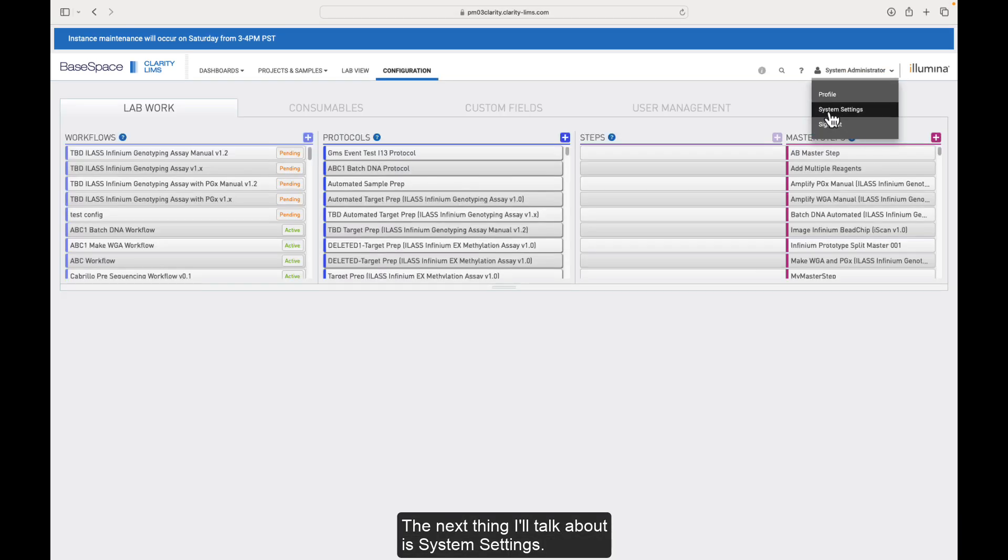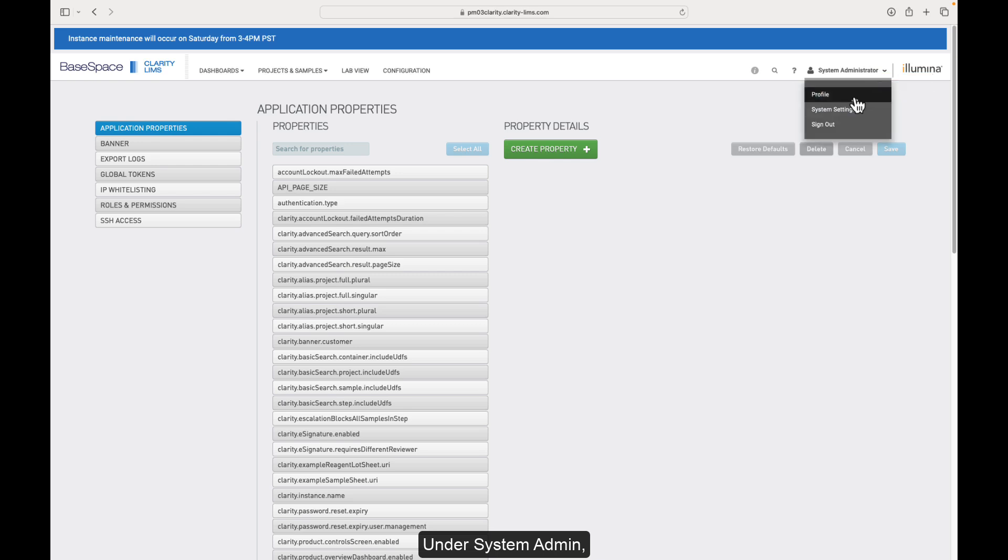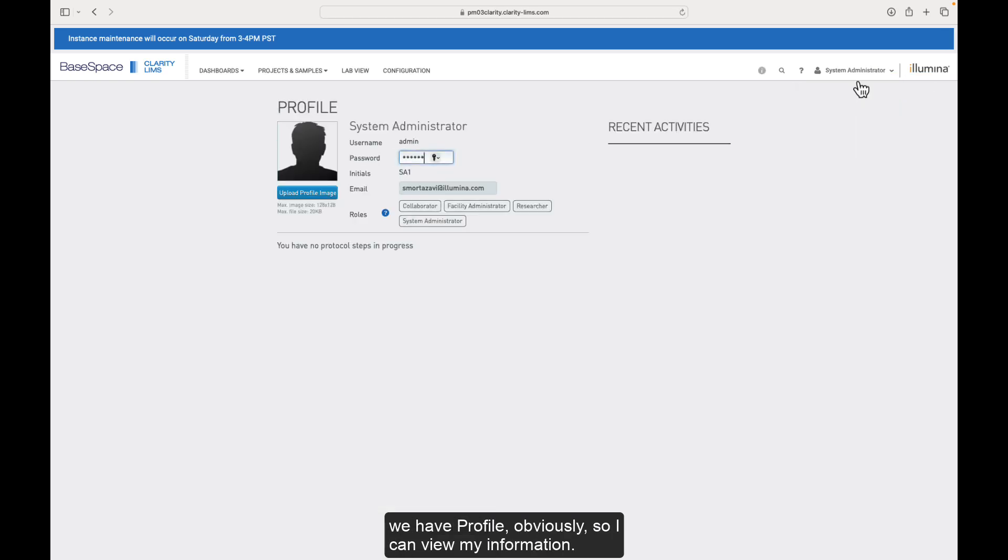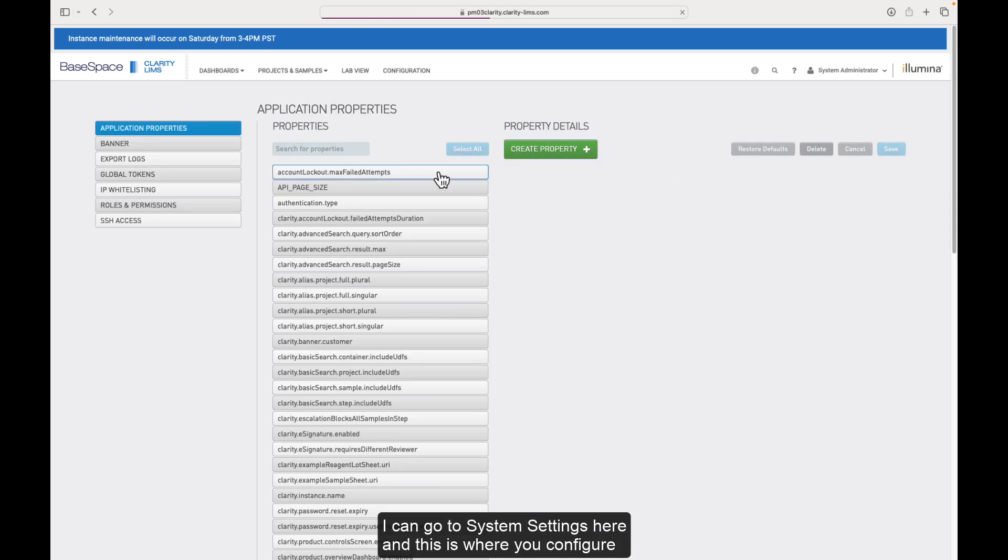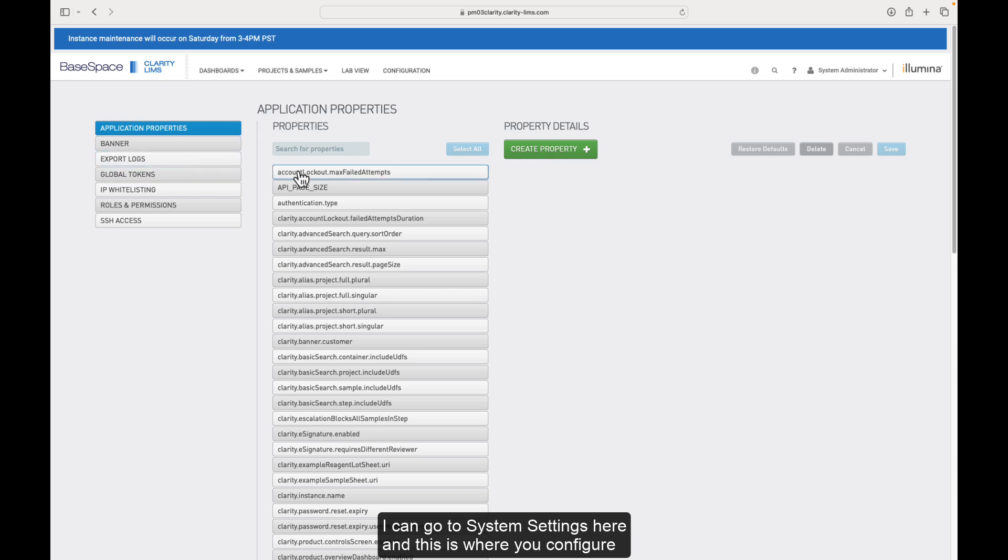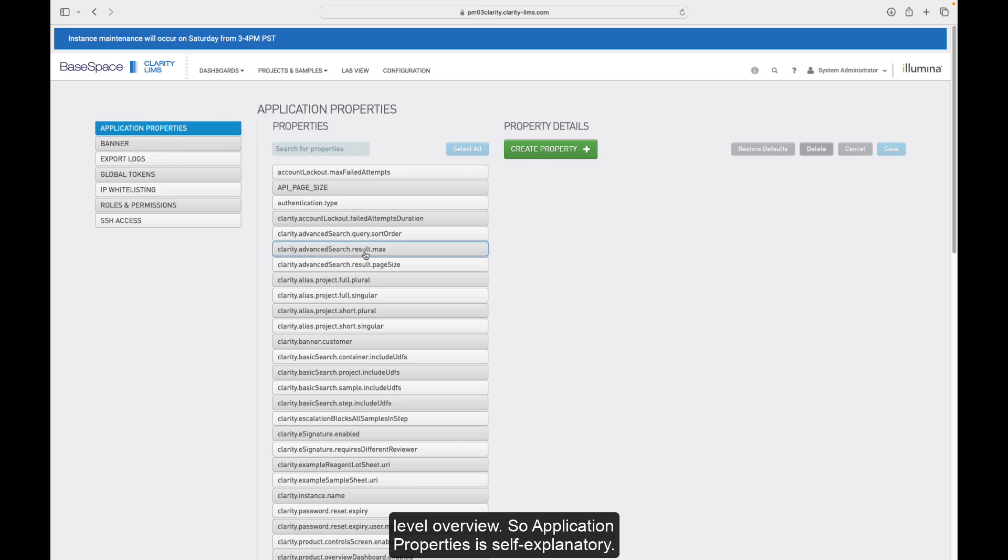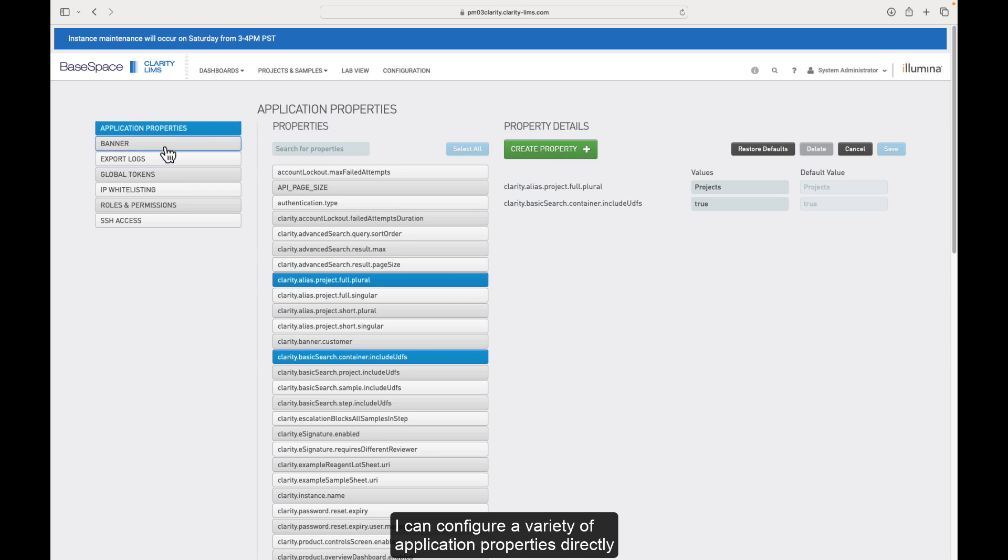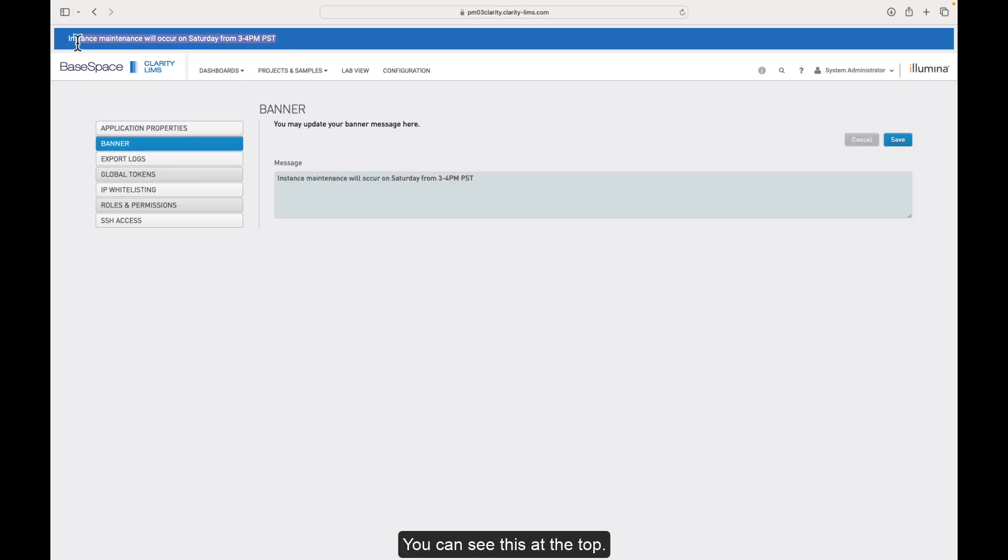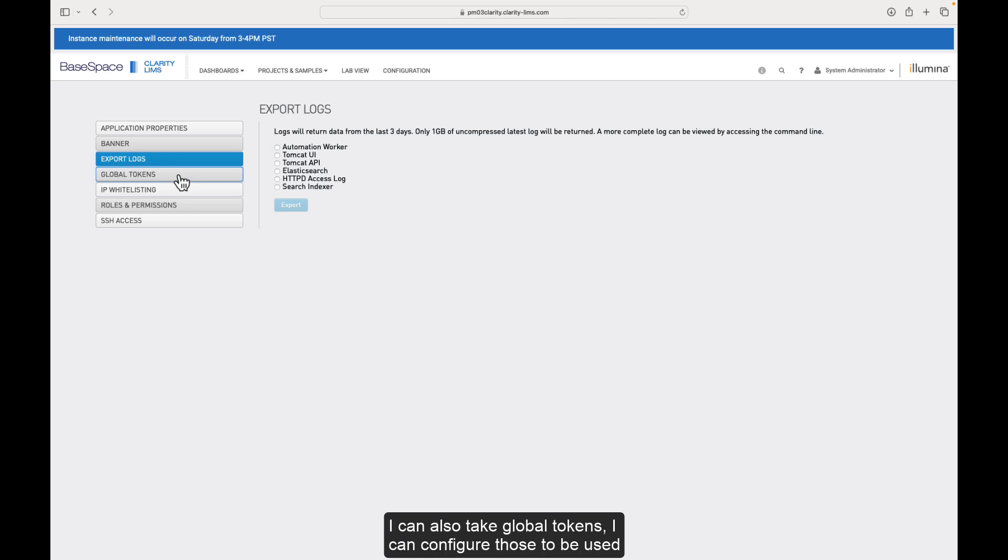The next thing I'll talk about is system settings. Under system admin, we have profile obviously, so I can view my information. I can go to system settings here. And this is where you configure a variety of things within the Clarity instance. I won't do a deep dive on these, but I will just give a high-level overview. So application properties is self-explanatory. I can configure a variety of application properties directly within the UI. I can configure an instance banner. I've already got one here. You can see this at the top. I can export logs. This is only for hosted customers for now.